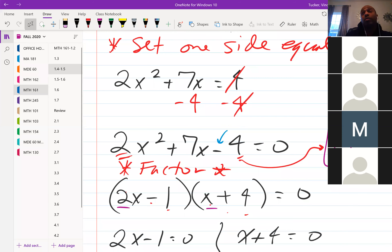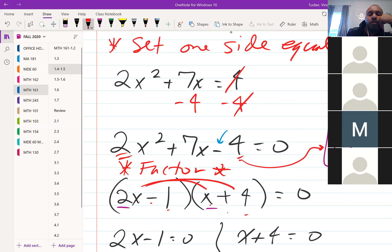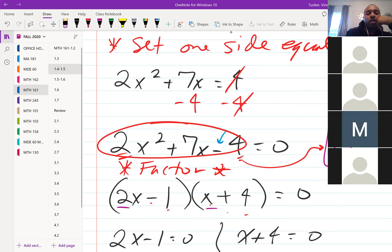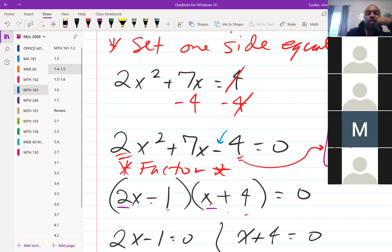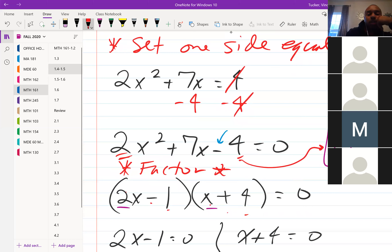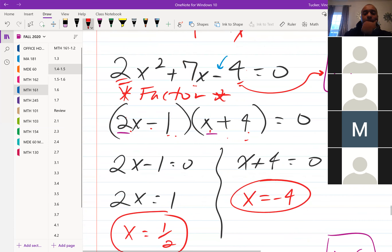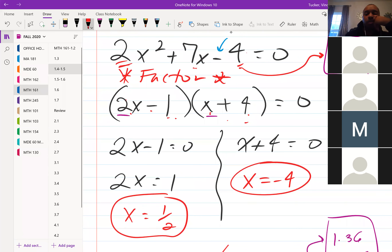You can always check your factorization by multiplying back out to confirm you get the original trinomial. Once fully factored as (2x - 1)(x + 4) = 0, set each factor equal to zero and solve to get your two solutions.